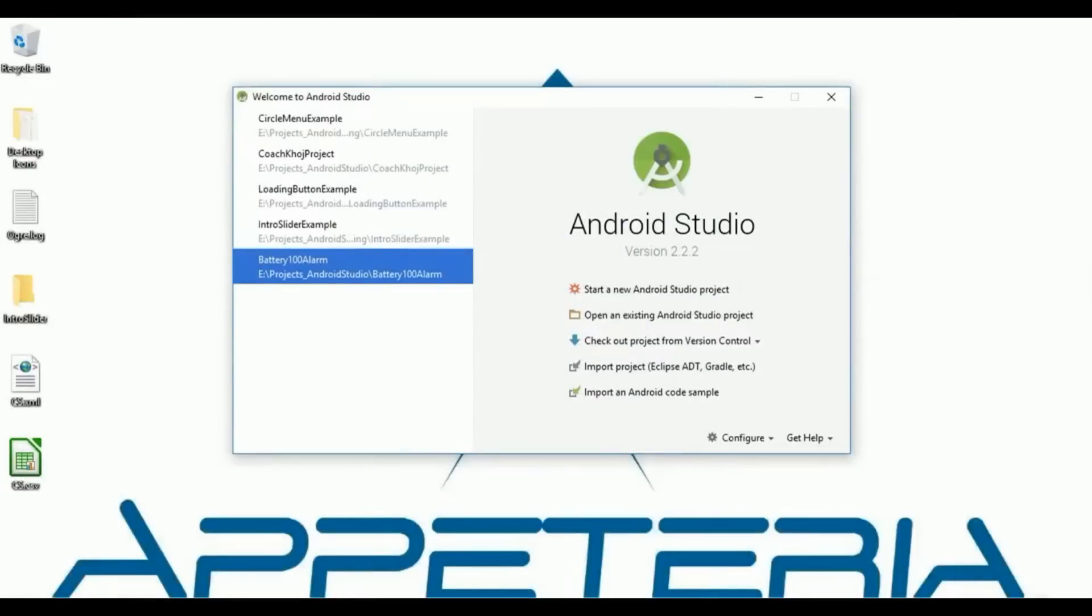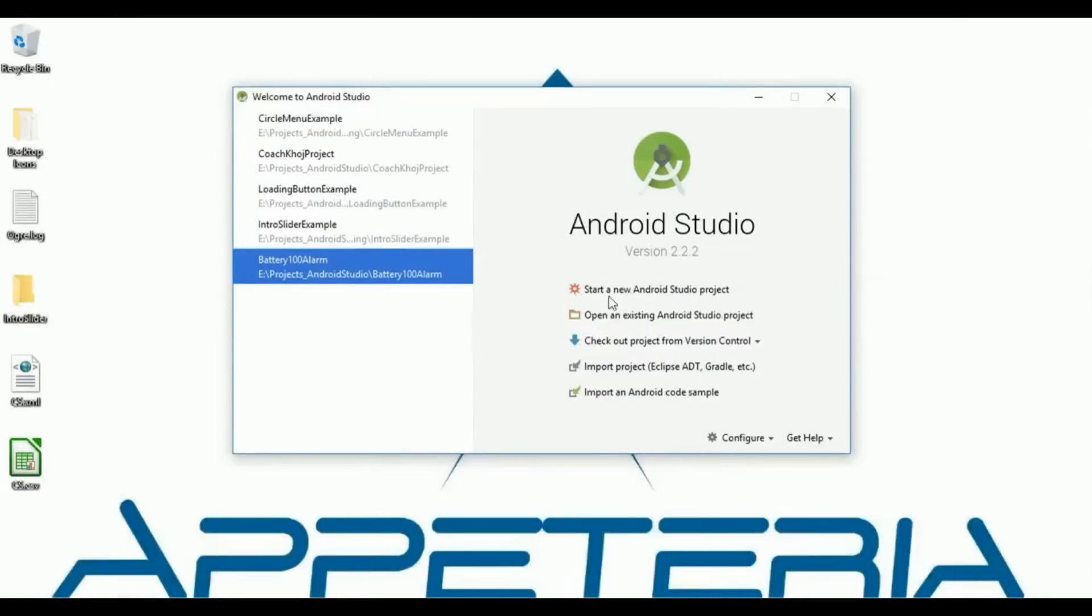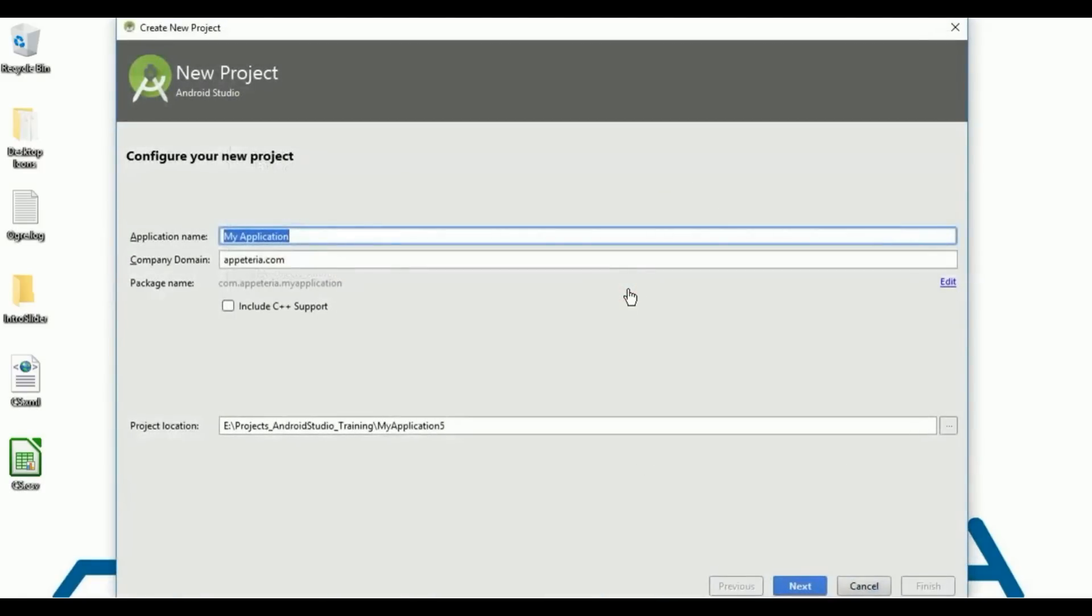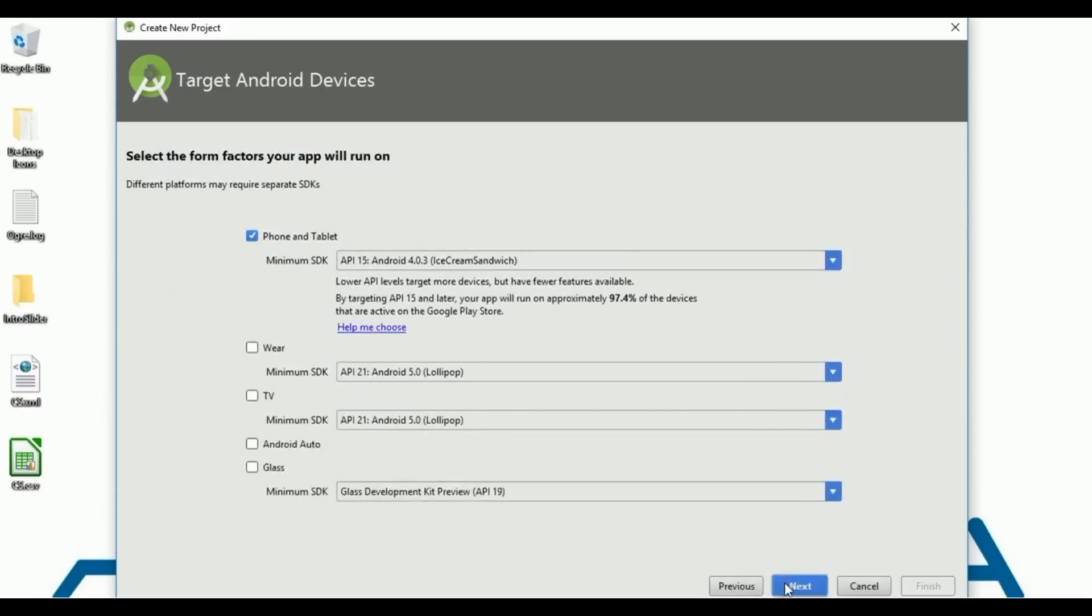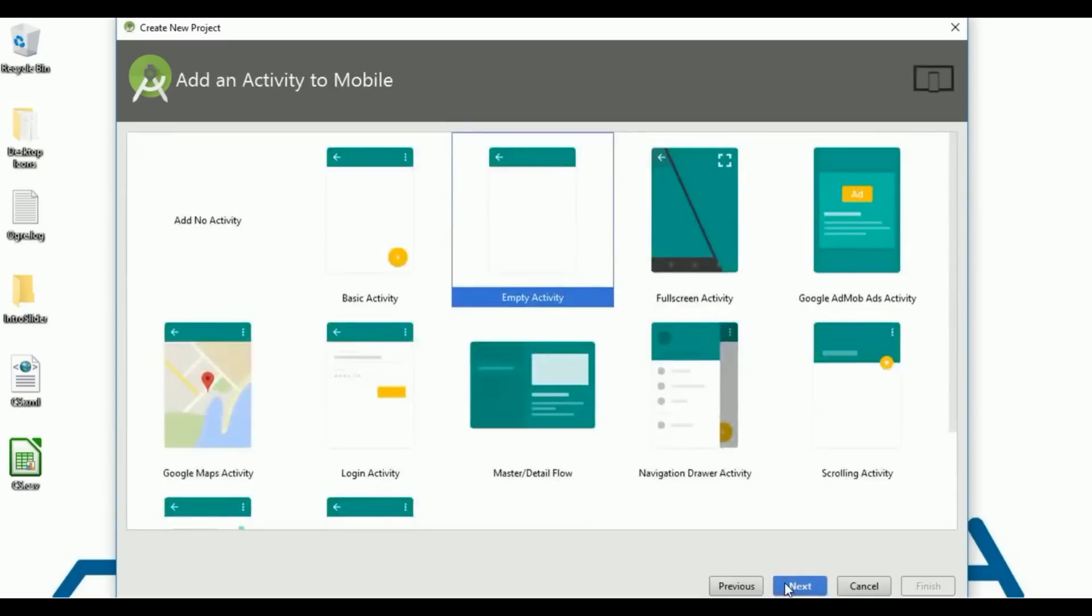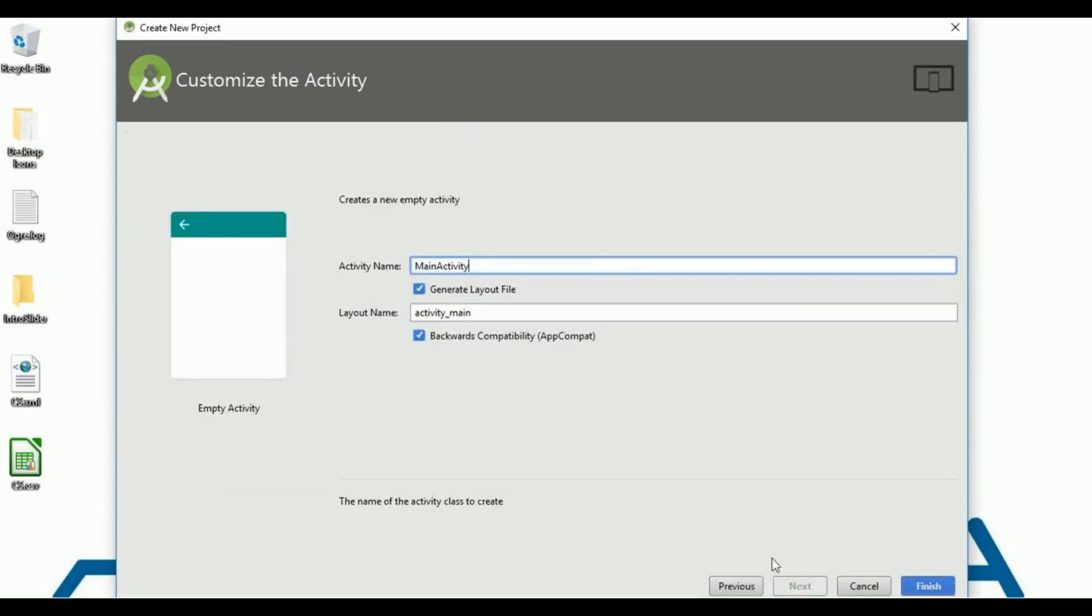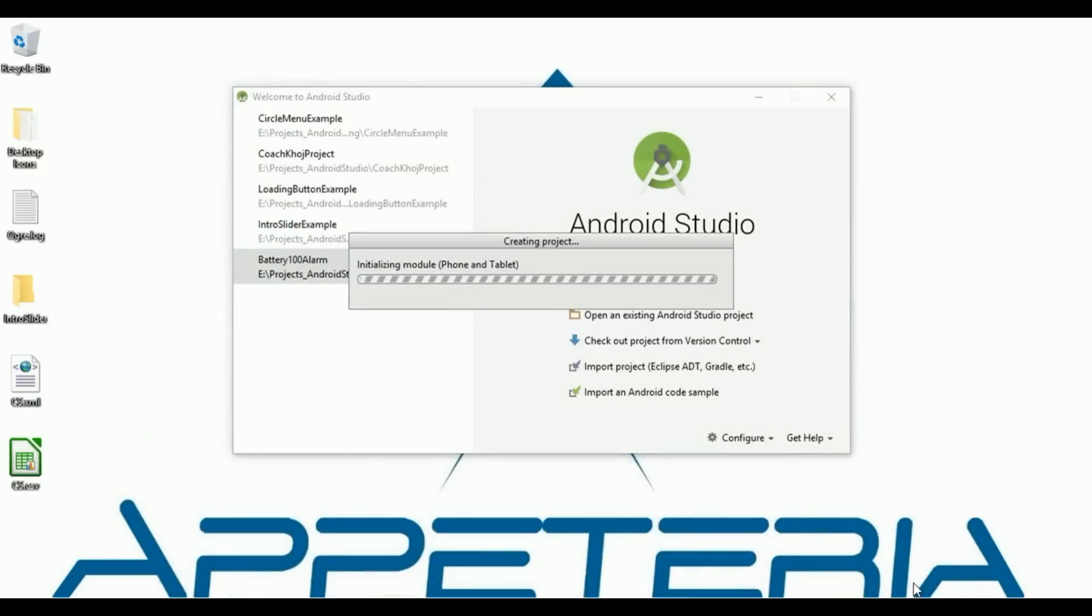I am using Android Studio 2.2.2. For this I am going to create a new project. I will name it as animated splash, API 15, empty activity. I will name it as splash activity. Finish.